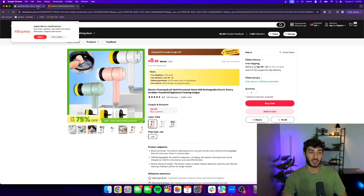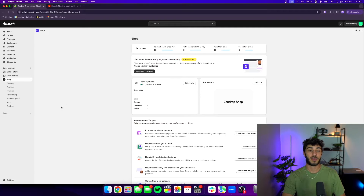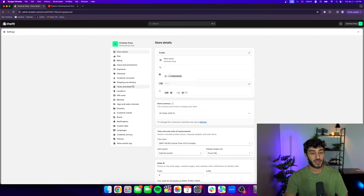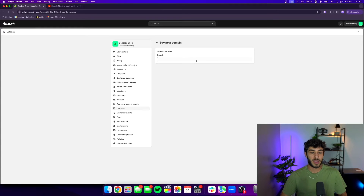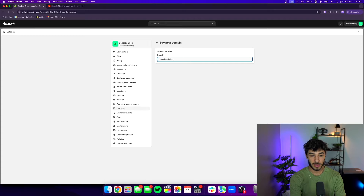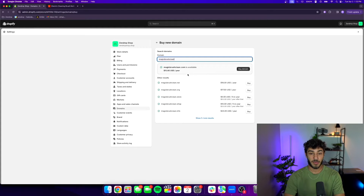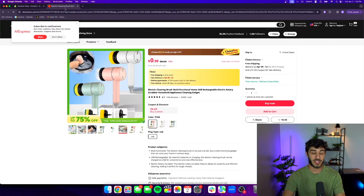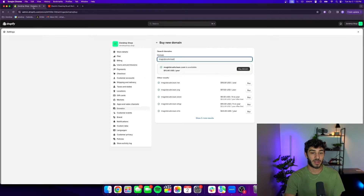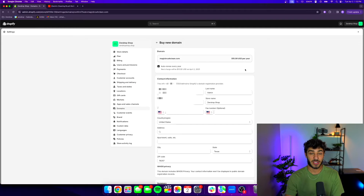Once you have your product ready, go to your Shopify store and buy a domain. The easiest way is through Shopify — go to settings, click domains, then click buy a new domain. You can pick something like 'Magic Brush Clean', check if it's available, and it is. You want a domain related to your product that's catchy and memorable. It's $15 a year and will automatically link to your store within a couple hours.